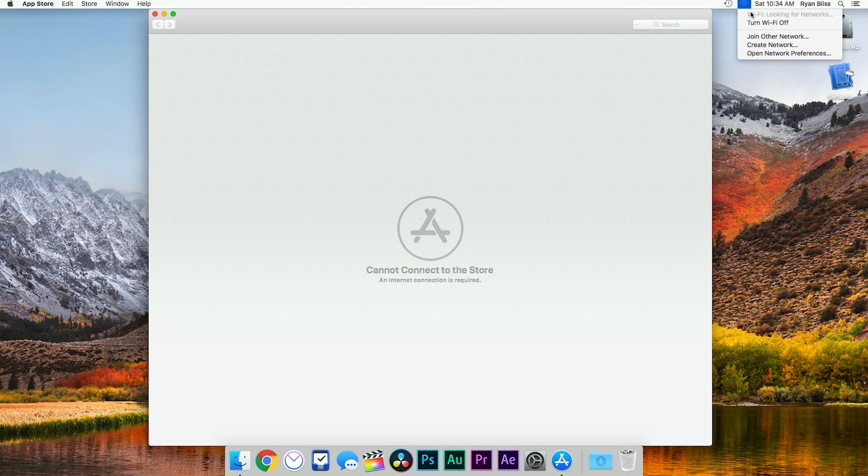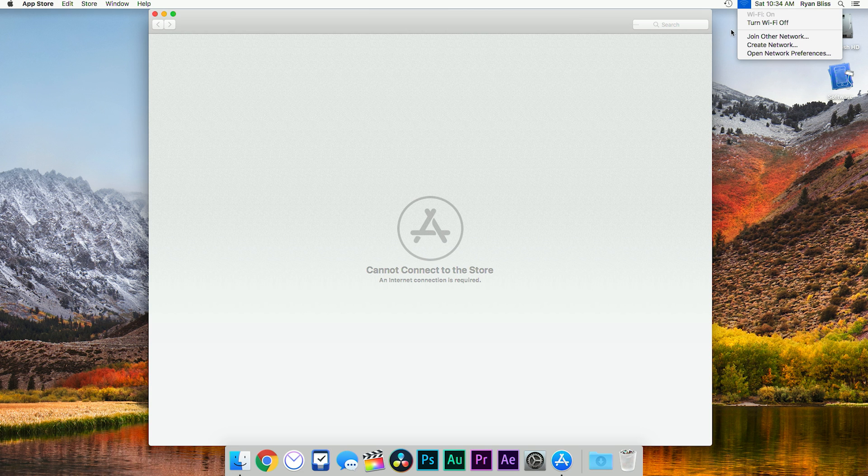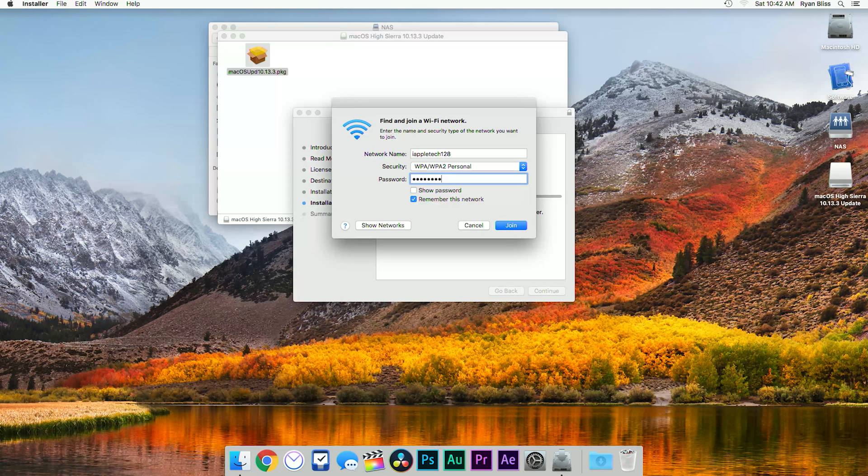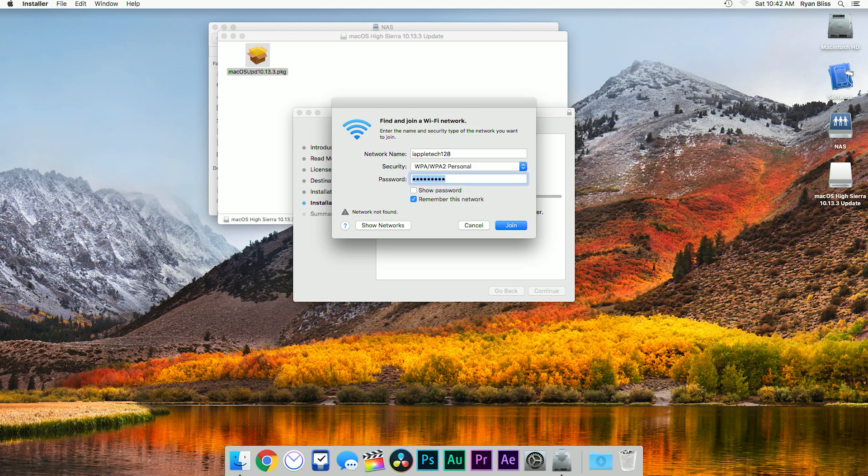So the first thing you want to do is click on the Wi-Fi icon and make sure you're connected to a wireless network. For some reason it's not coming up with any networks for me, and when I try to manually connect it says that it doesn't exist.